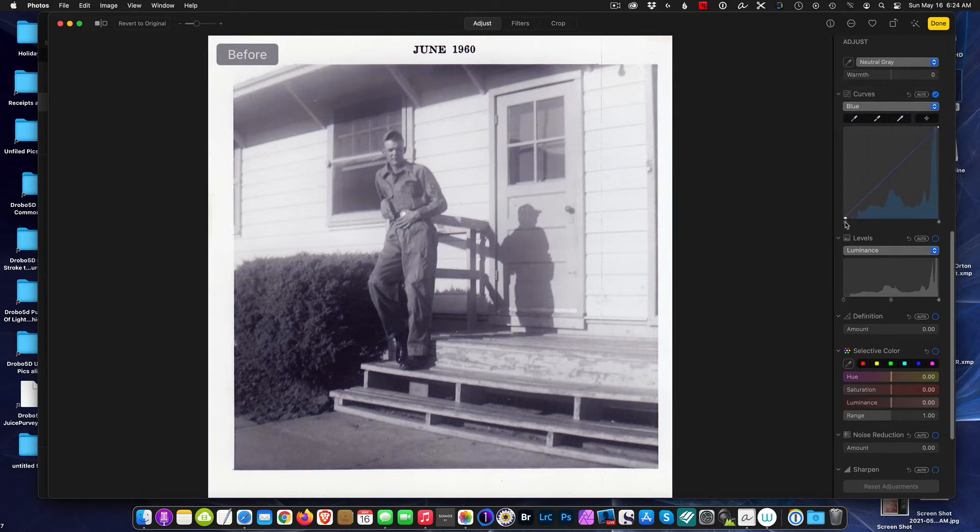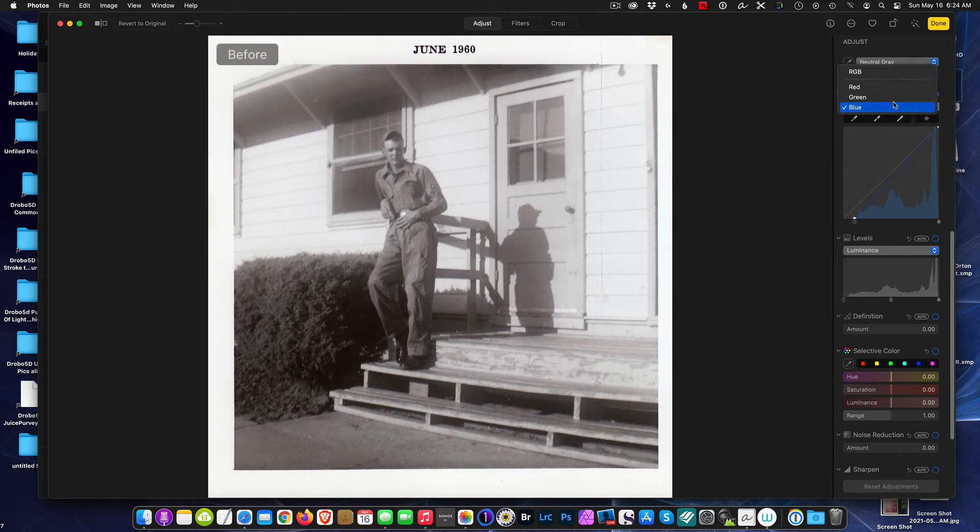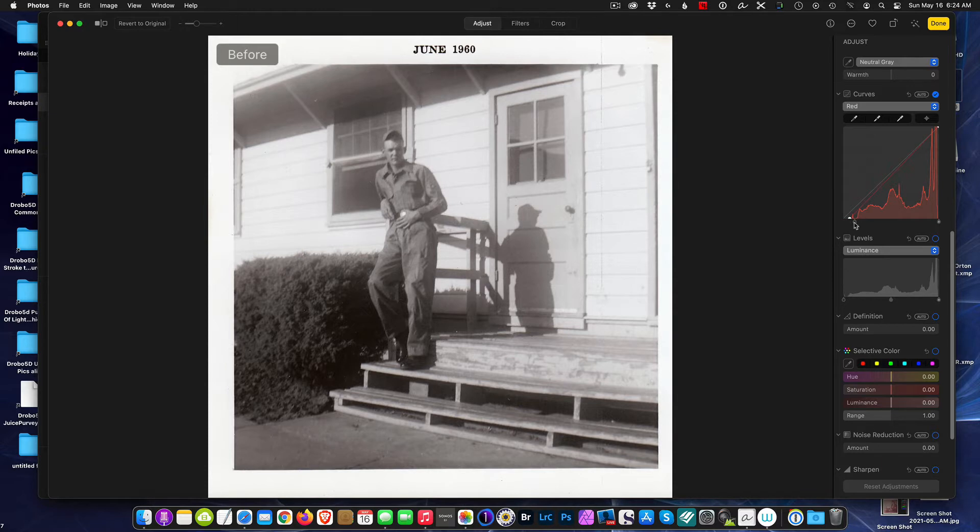And the blue channel. Let me check the red channel here, okay, bring that in.